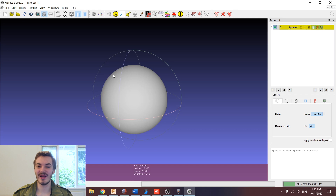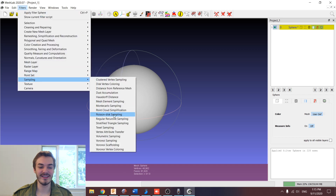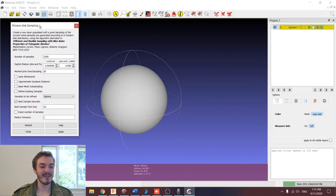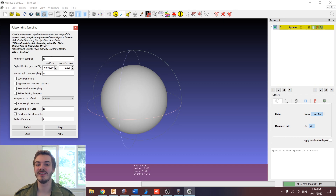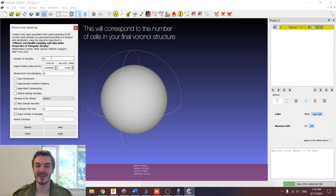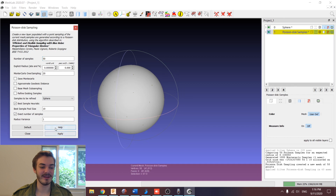Now the next thing we want to do after creating our sphere is to generate some sample points. To do that, I'm going to go to Filters, Sampling, and select Poisson Disc Sampling. This brings up a menu with a lot of different options. The main ones we're focused on are number of samples, and we also want to tick the exact number of samples box. I'm going to select 50. Depending on how dense you want your Voronoi mesh to be and how detailed your model is, you can play around with a different number of points. I've found 50 samples is a good number for the effect I'm going for. So once we've done that, we can click Apply and then Close.